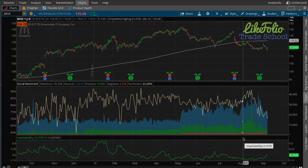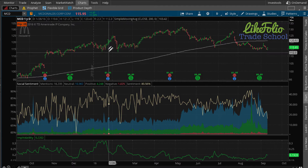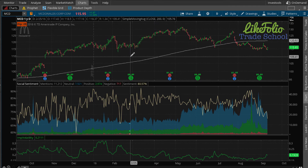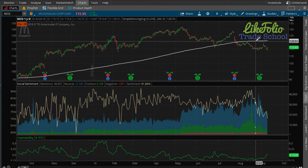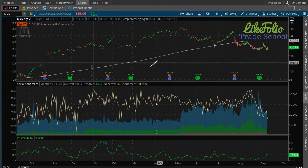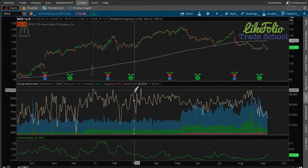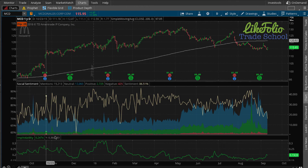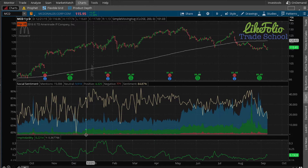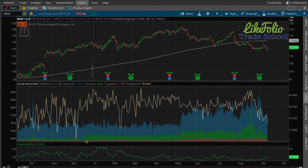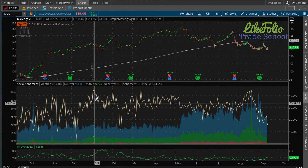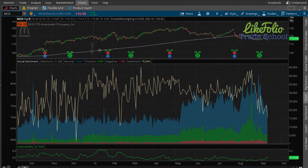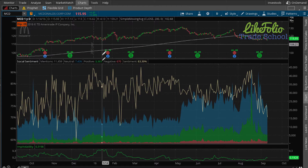Now you can see we have a new lower study on our screen. At the top we have our price chart — I've got a 200-day simple moving average in there as well. Below that we've got our social sentiment, and below that we've got implied volatility. But let's really put the focus on social sentiment here. Let's expand it as much as we can — there we go.